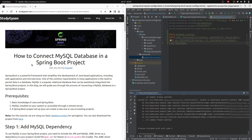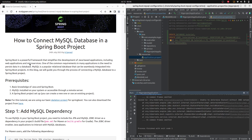In this video I will be explaining how to connect a MySQL database in a Spring Boot application. I have written a blog you can go through — all the links will be in the description box as well as in the comment box. We will be referring to this blog.